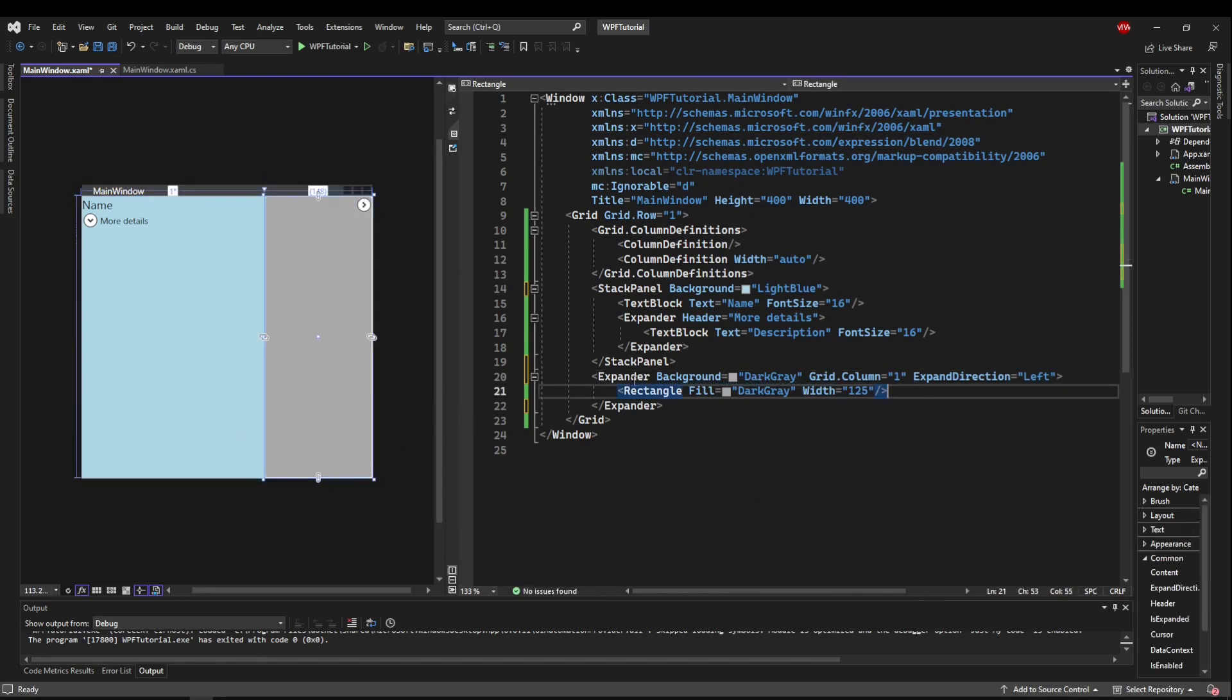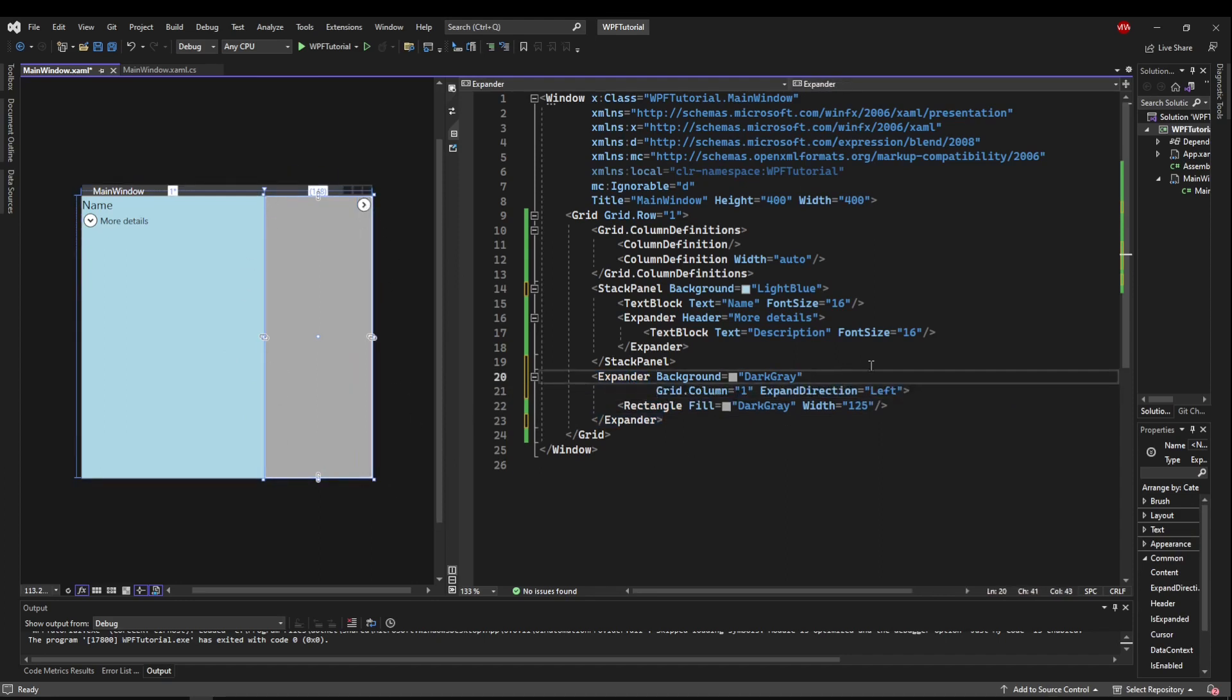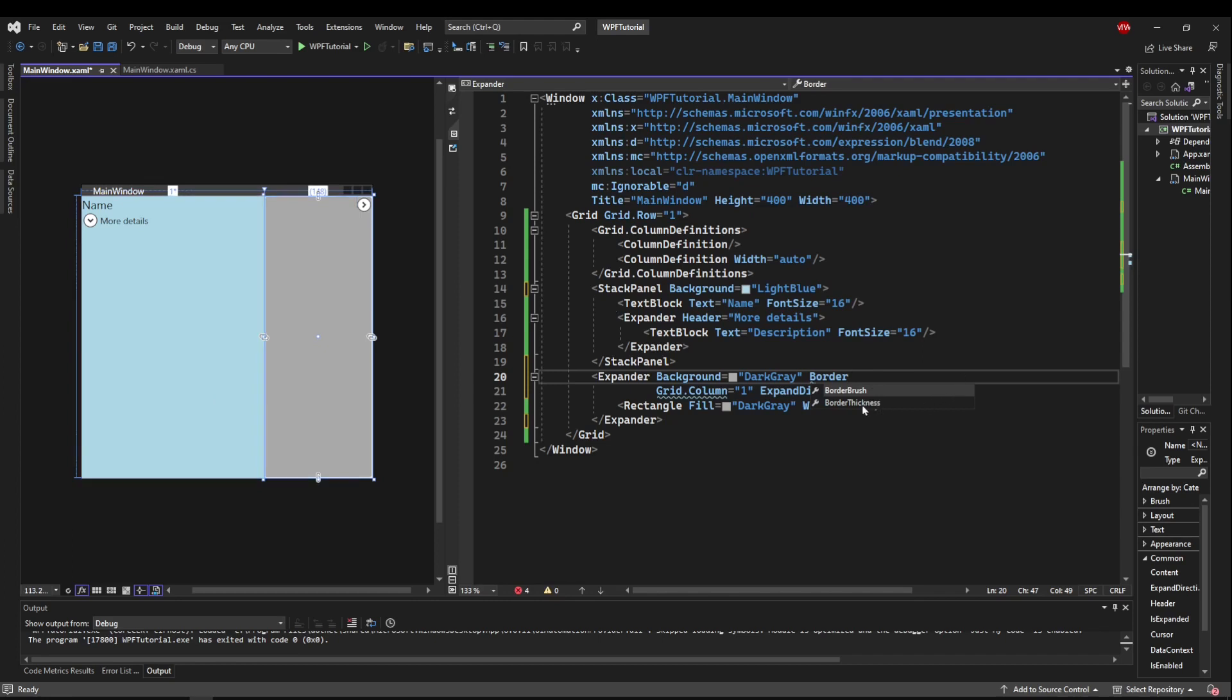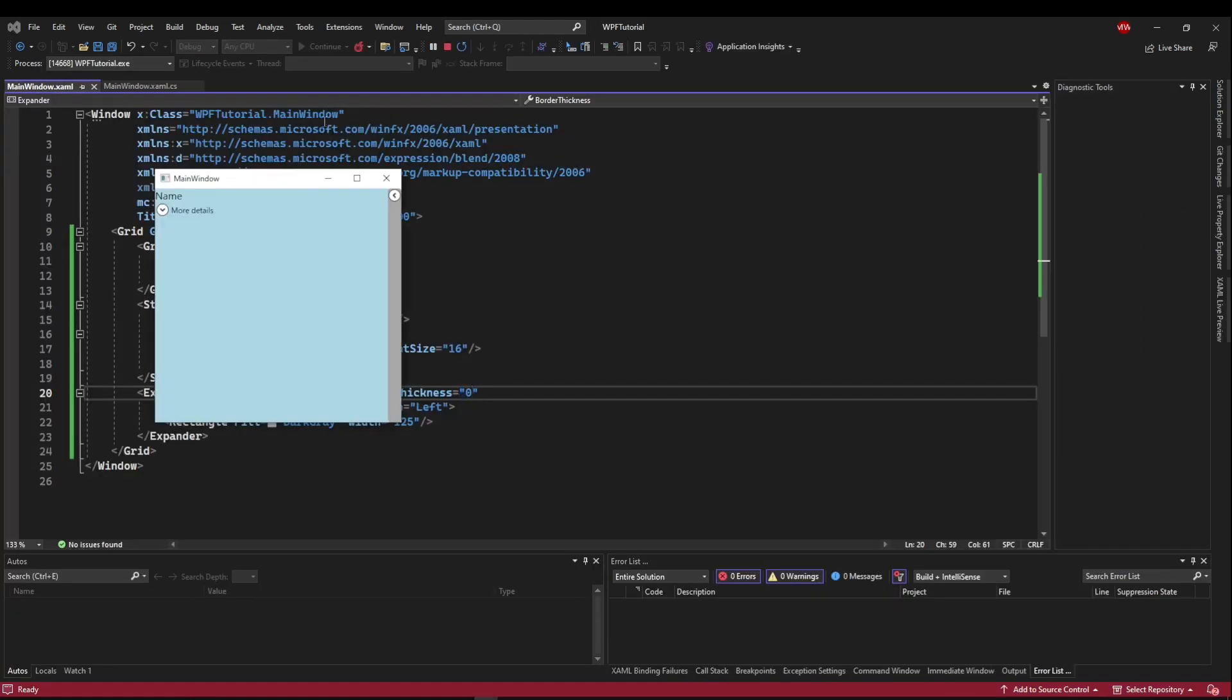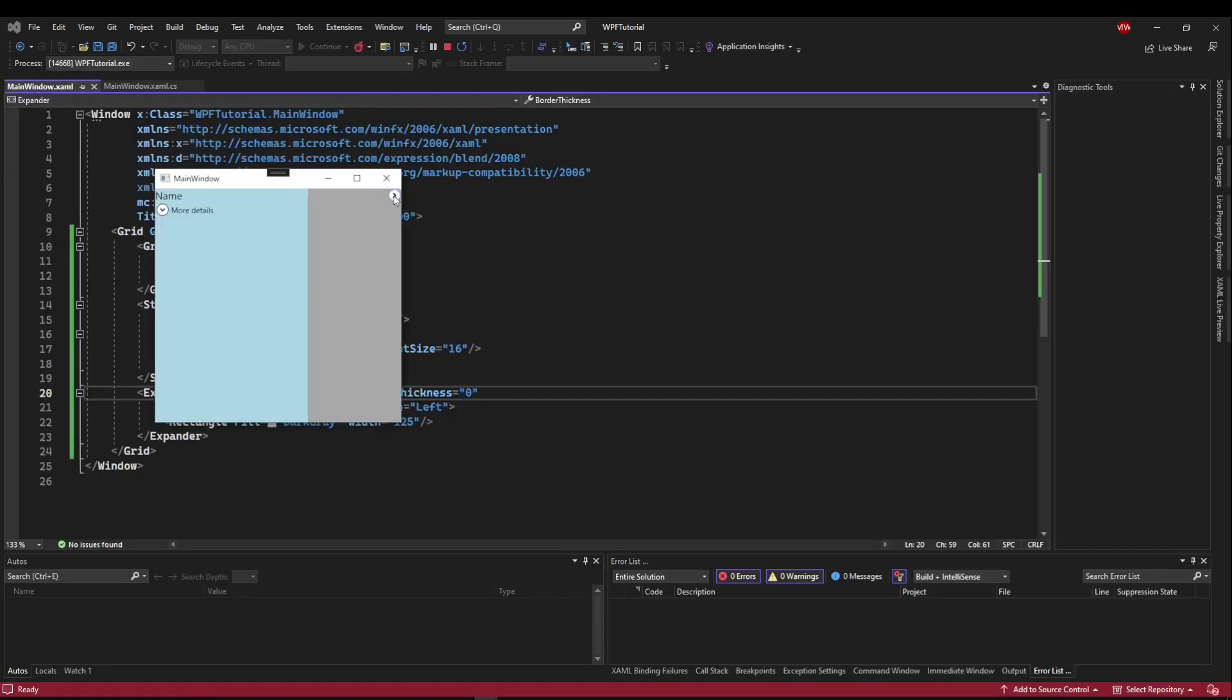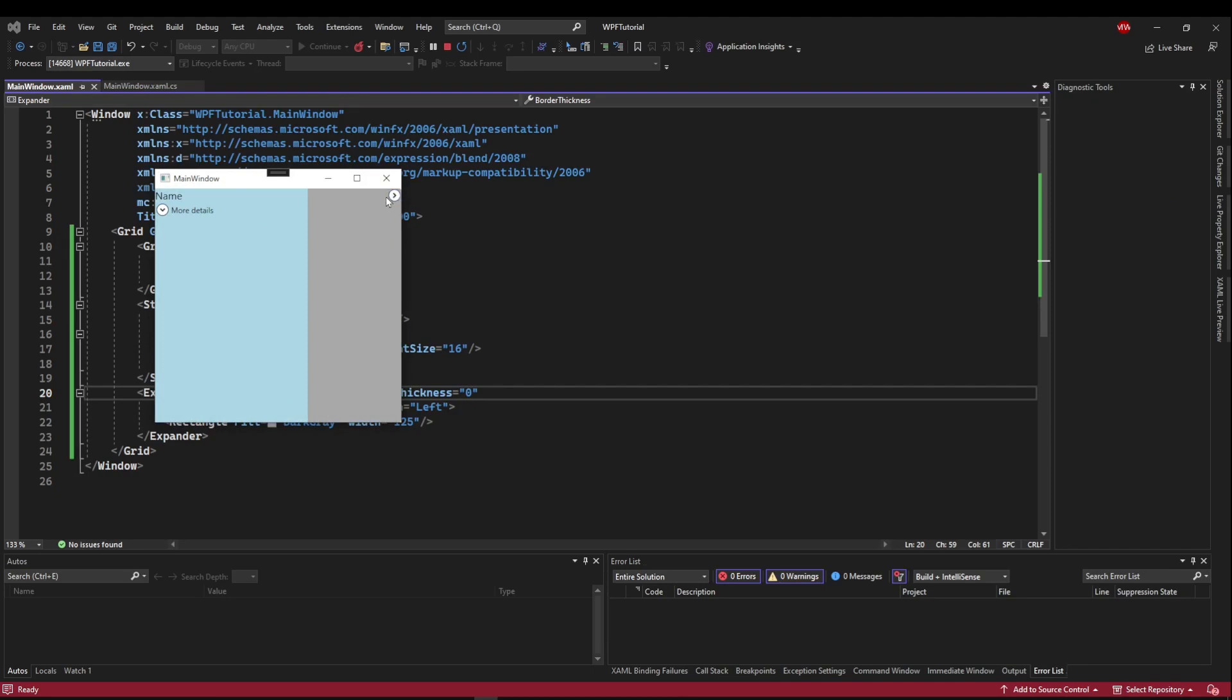Also, the expander has a default border. If you don't want that border or you want it to be a little bit different, you could either set the border brush, which is the color of the border. Or if you don't want it at all, you can set the border thickness to zero, and you'll see the border go away. That will make your expander and the pane itself blend in just a little bit better with your UI.